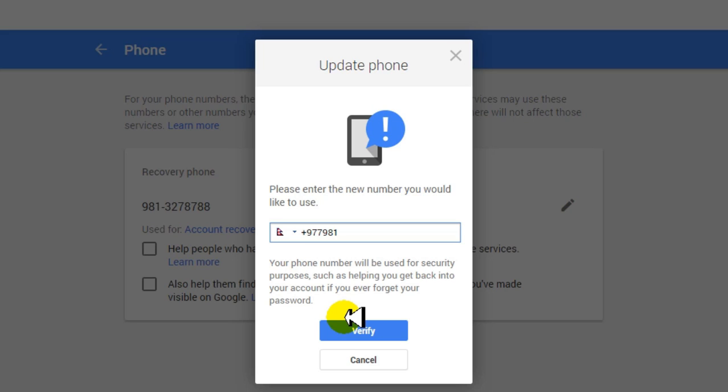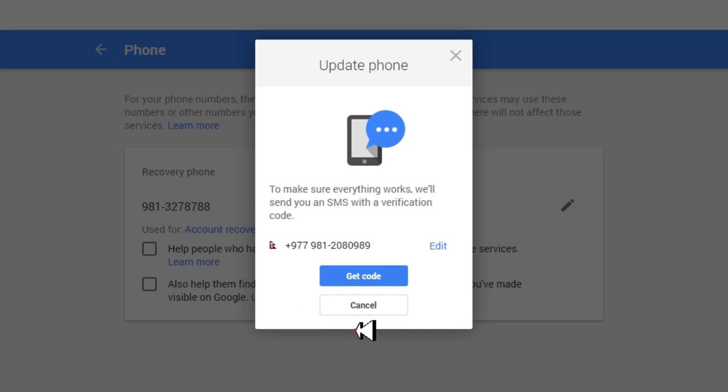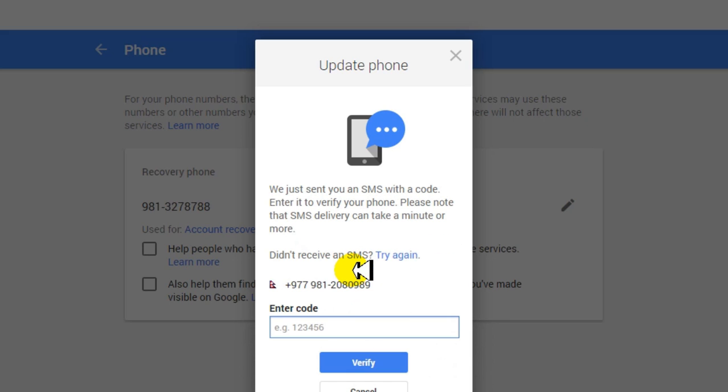So once I click on that, I can see the phone number with country code. And I just enter a new phone number and then I click on Verify. And it asks for the verification code. Okay, in a few seconds you'll receive a verification code on your new number and you have to put that verification code to